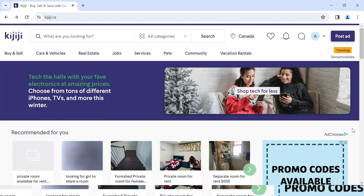The first thing you need to do is log on to the Kijiji website on your PC using www.kijiji.com. Once you've logged in, this interface will be displayed on your screen — this is the home page of Kijiji.